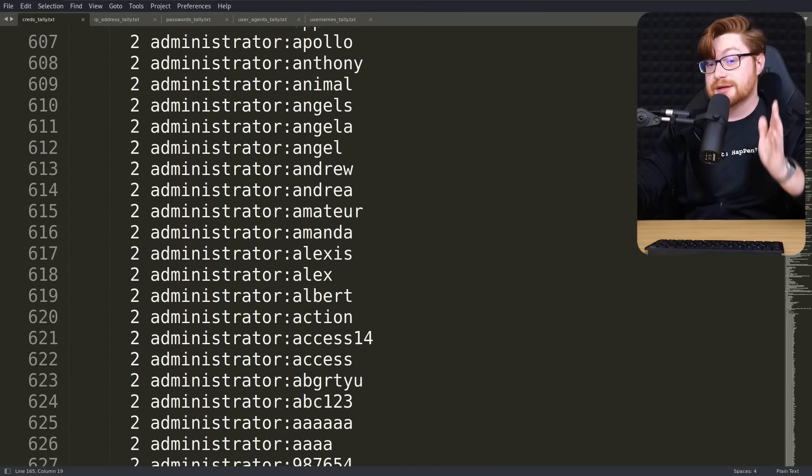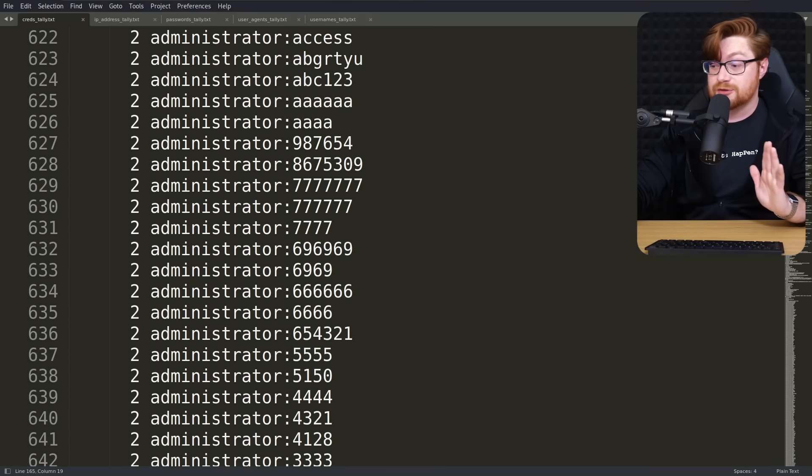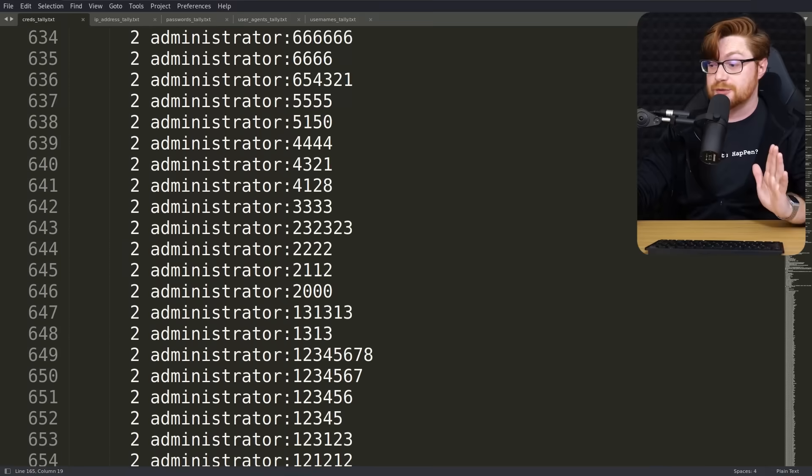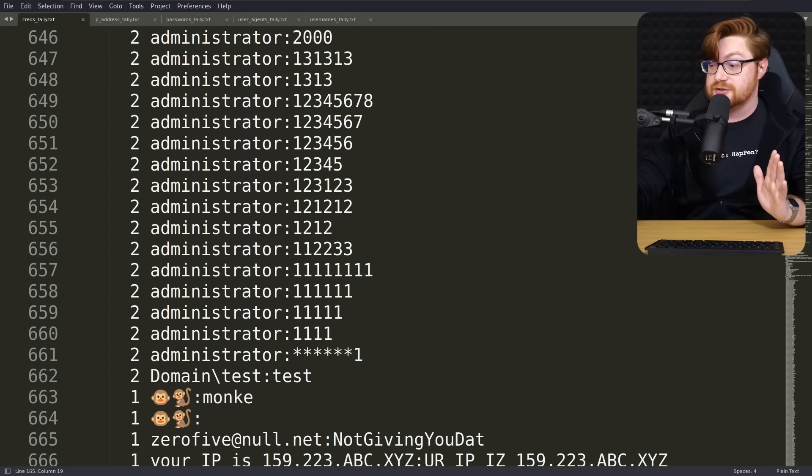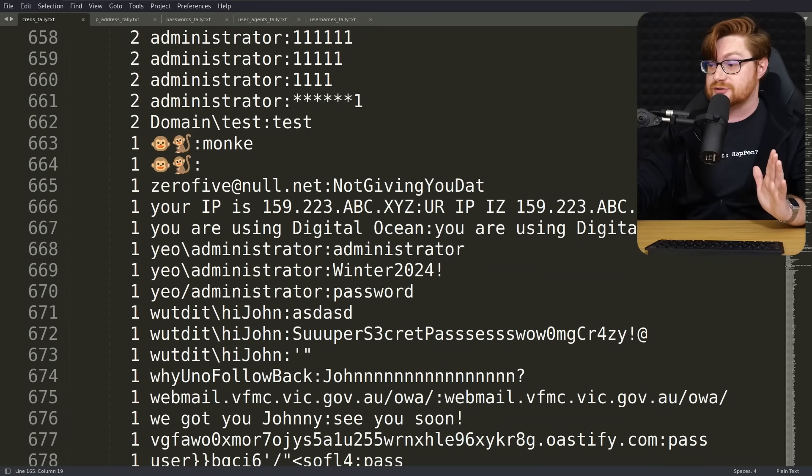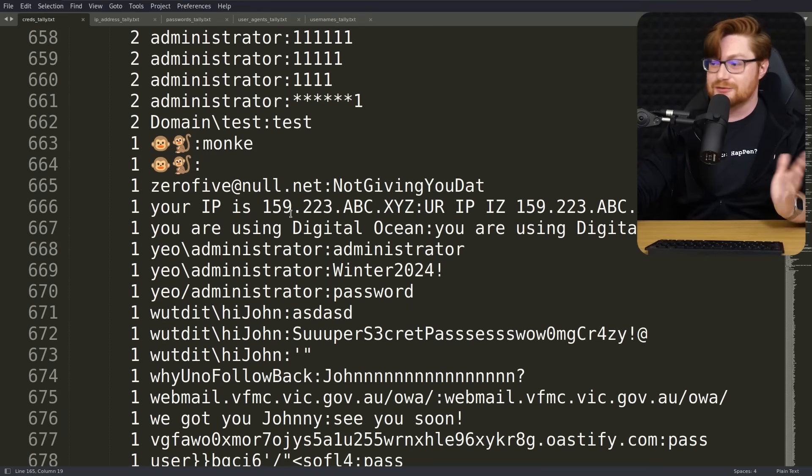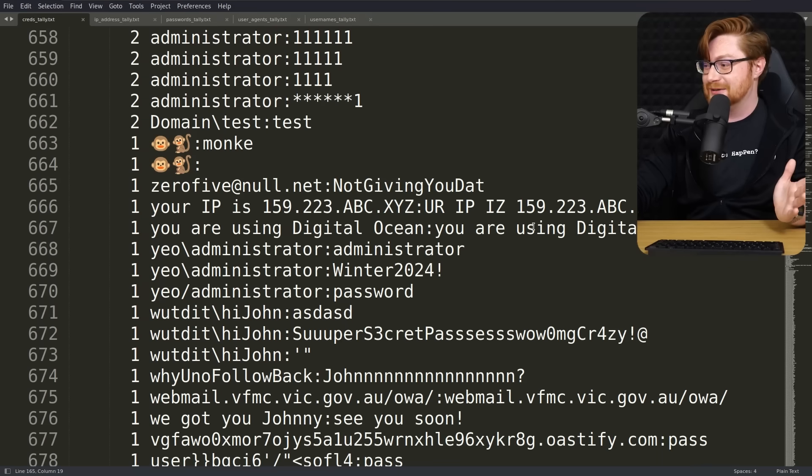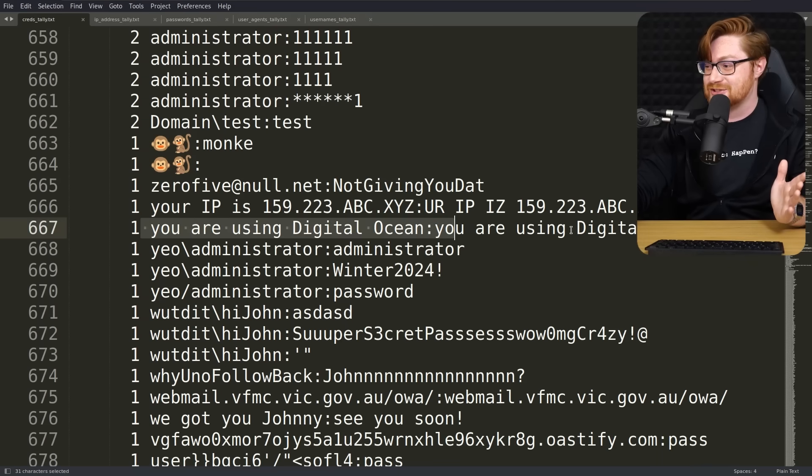And here we can see more of the brute force. Of course, tons of these with the administrator as the username and then whatever passwords it could track down. Oh, what is this? Oh, yep. Found the IP address of the server. Yep. DigitalOcean for hosting.